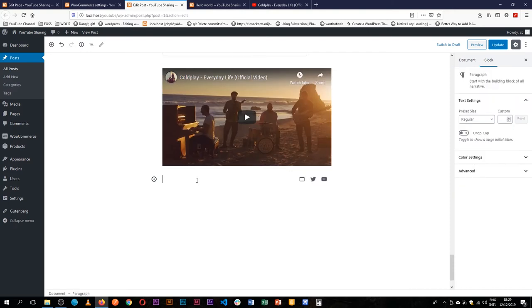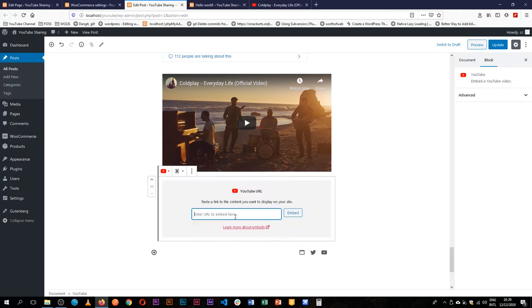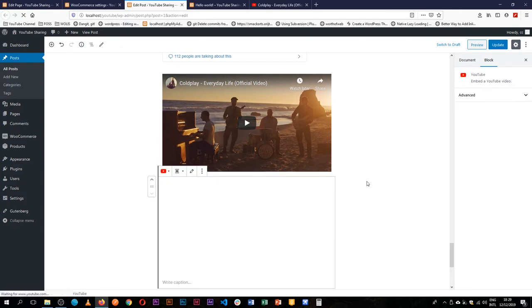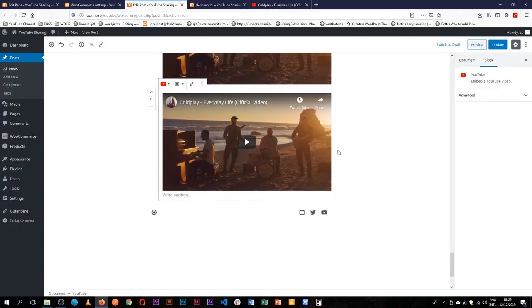However, if I wanted I could still have gone for a YouTube block, paste it in the info, click embed and it will automatically have shown. So when I update this on my front end,